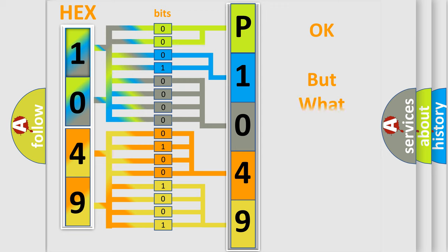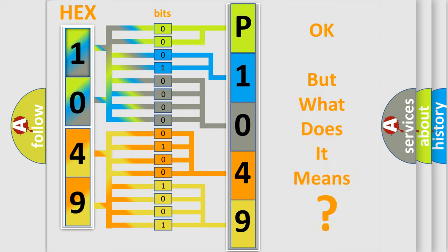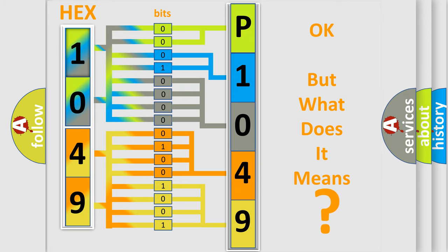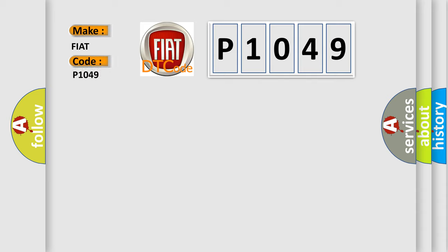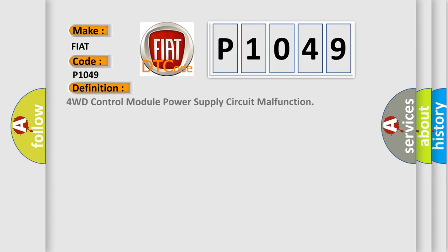We now know how the diagnostic tool translates the received information into a more comprehensible format. The number itself does not make sense if we cannot assign information about what it actually expresses. So, what does the diagnostic trouble code P1049 interpret specifically for Fiat car manufacturers?